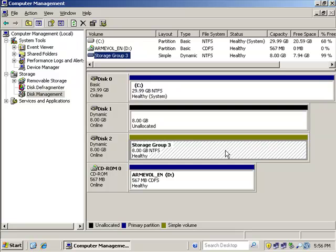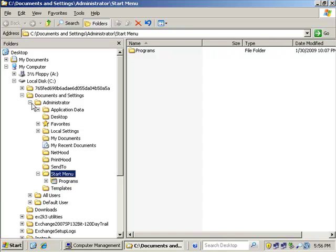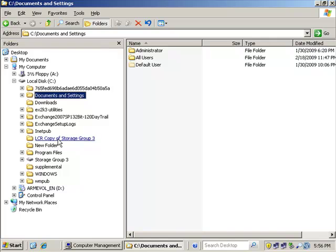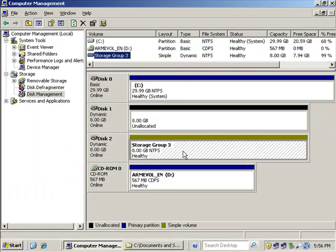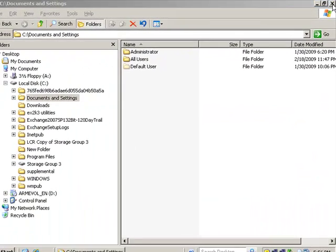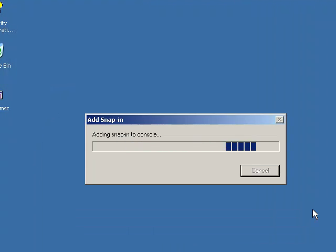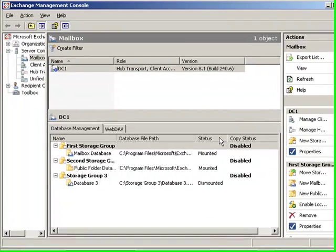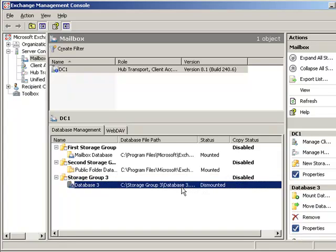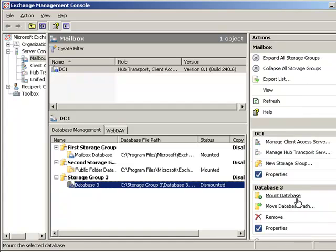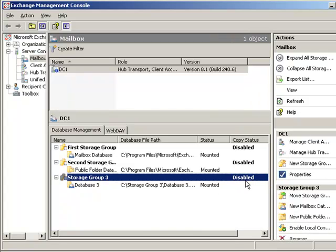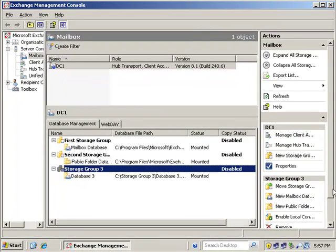If we go to the file system, you don't see that as a live copy anymore because that mount point was removed — the little icon is gone. This is the only live mount point we have, and it's now pointing to what used to be the LCR copy, which is now the live copy. We close this and go back into the Exchange Management Console, where we can mount the database. Here's Storage Group 3 — the copy status has been disabled since we no longer have that copy. We use the action pane to mount the database, and it is mounted.